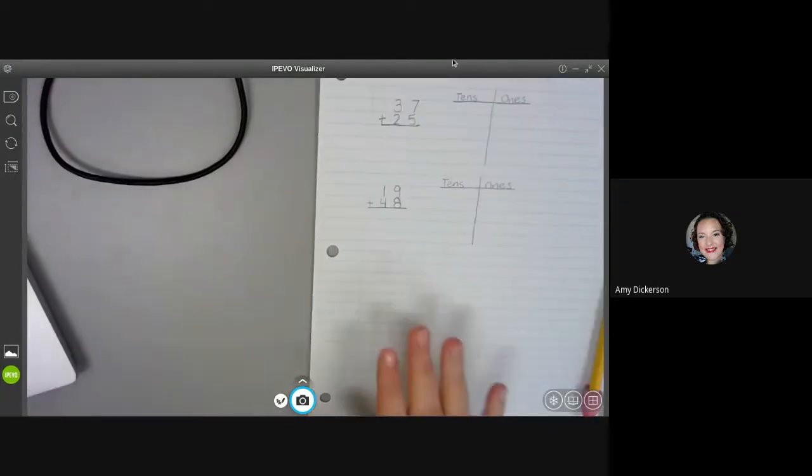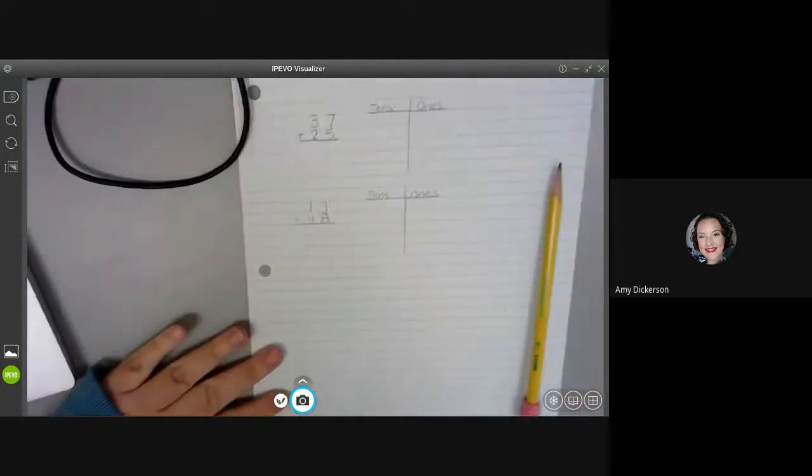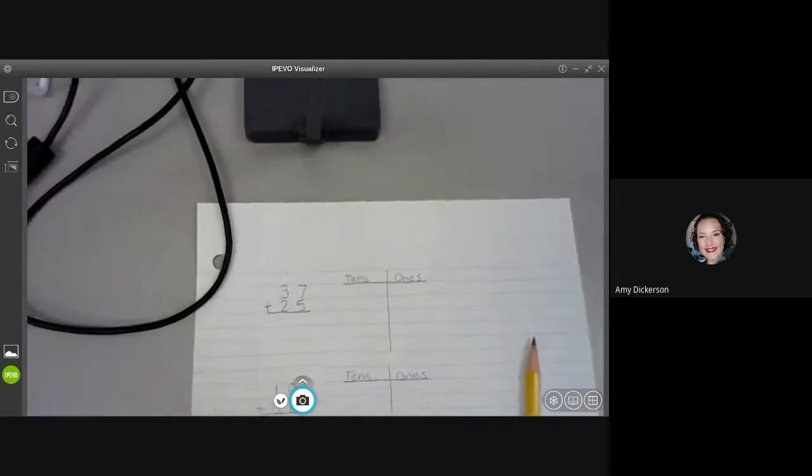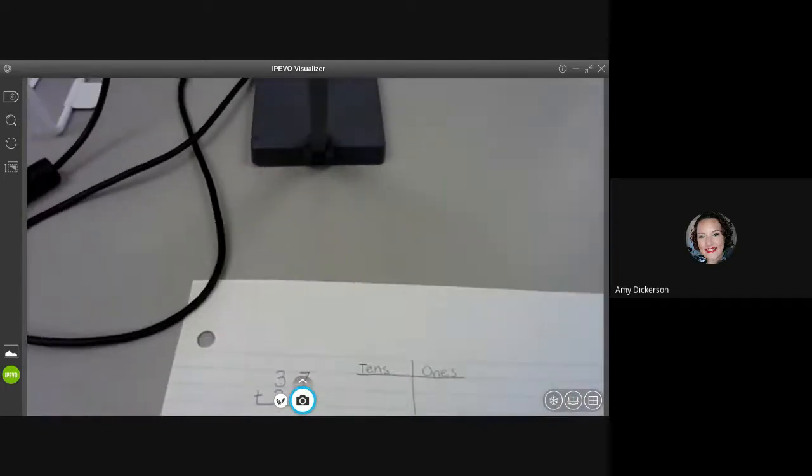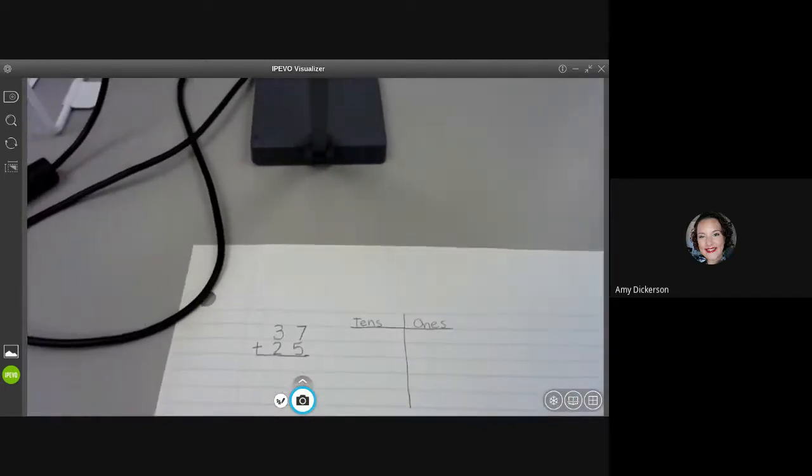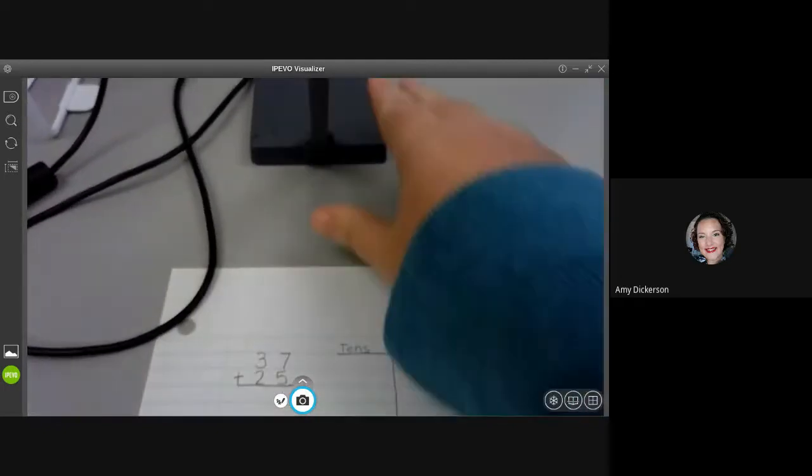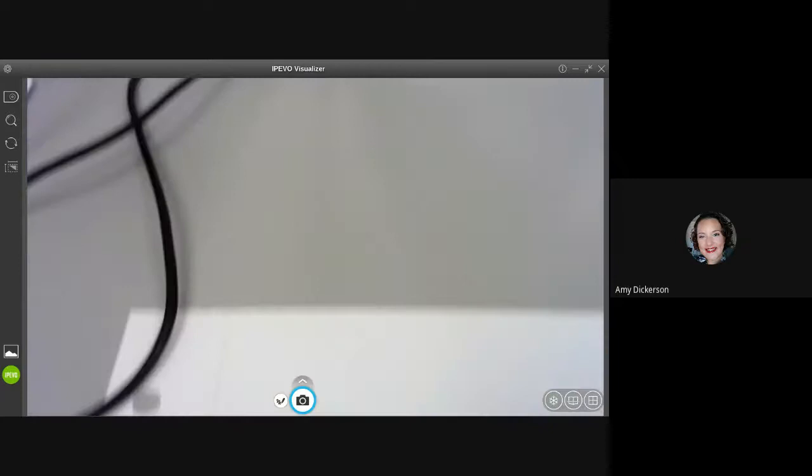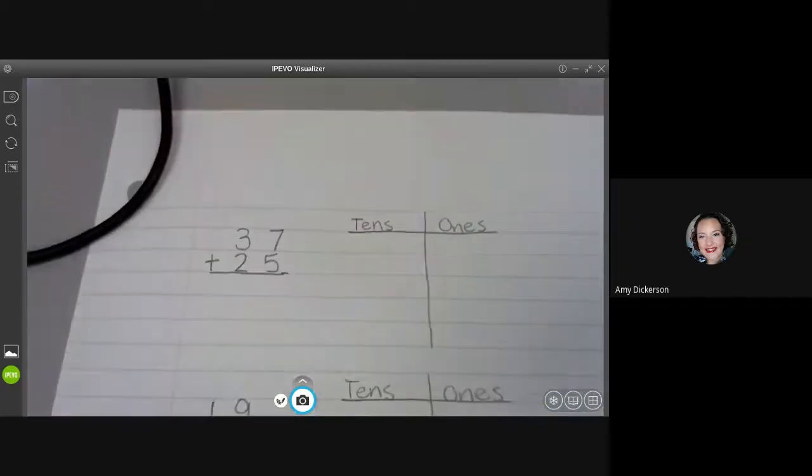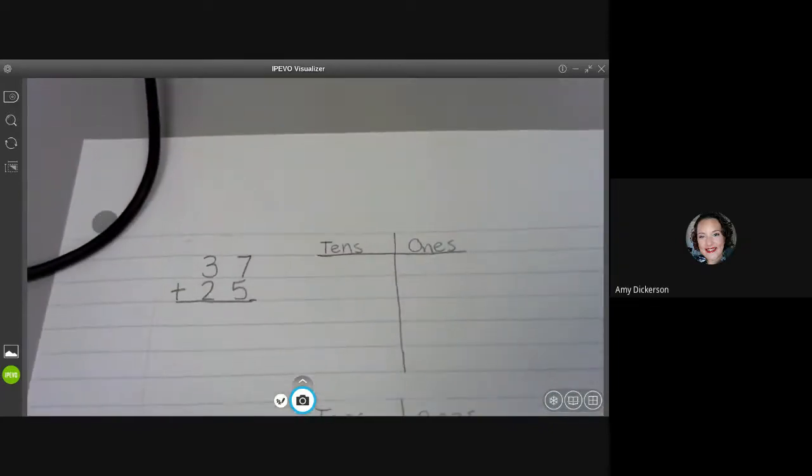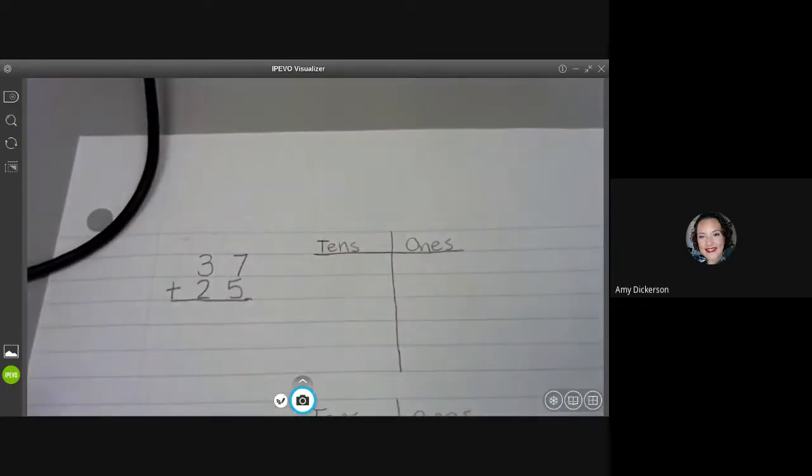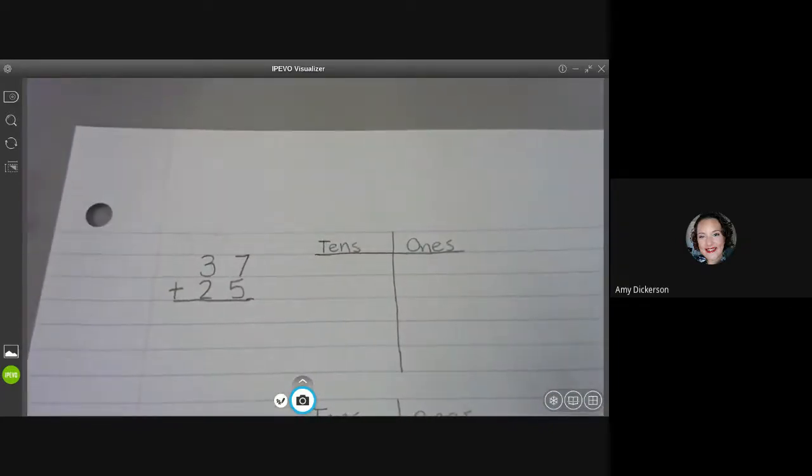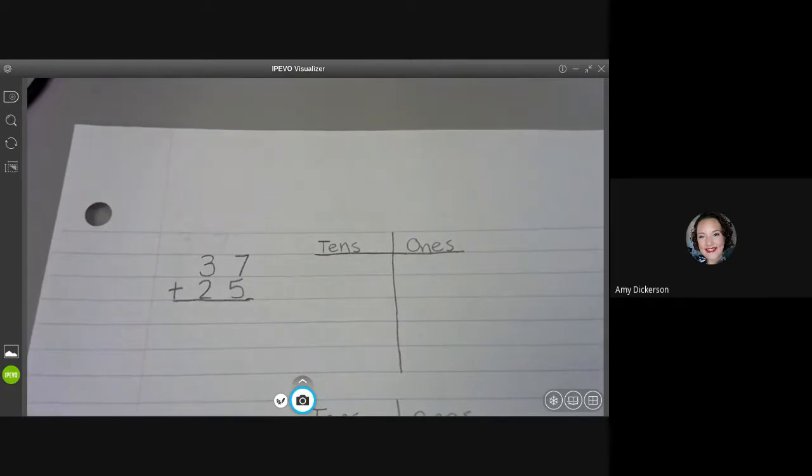All right, so here is my paper and I'm going to focus on just this first problem. My first problem says 37 plus 25.